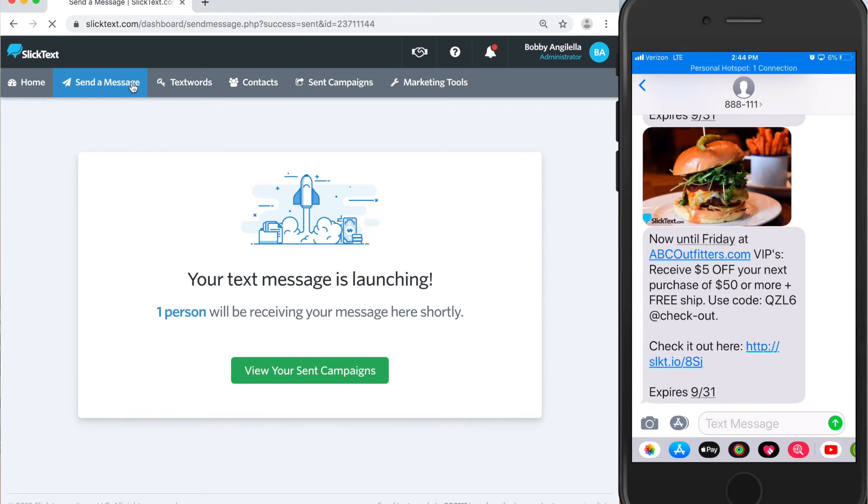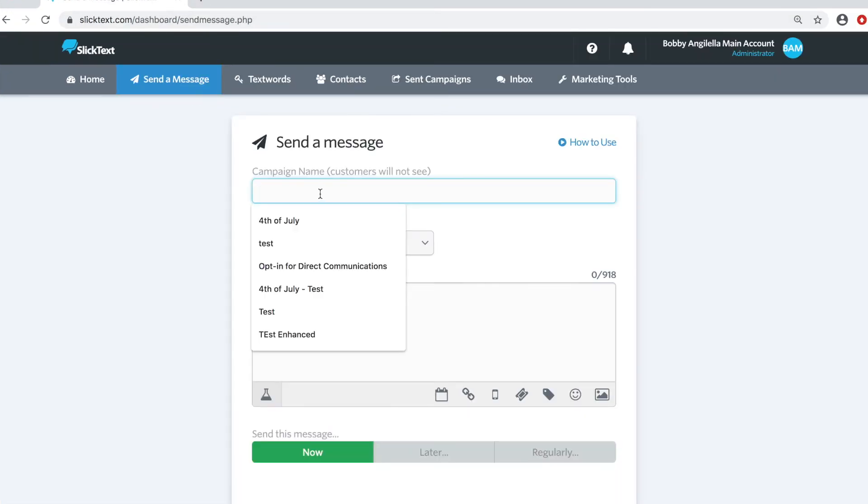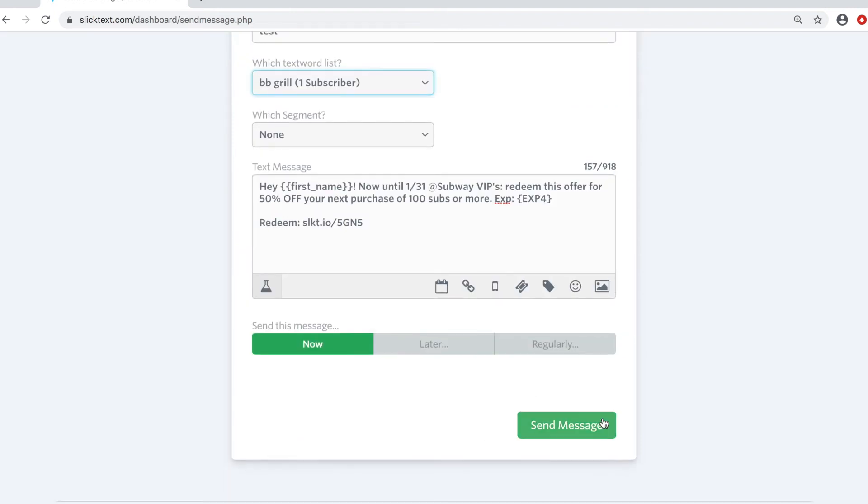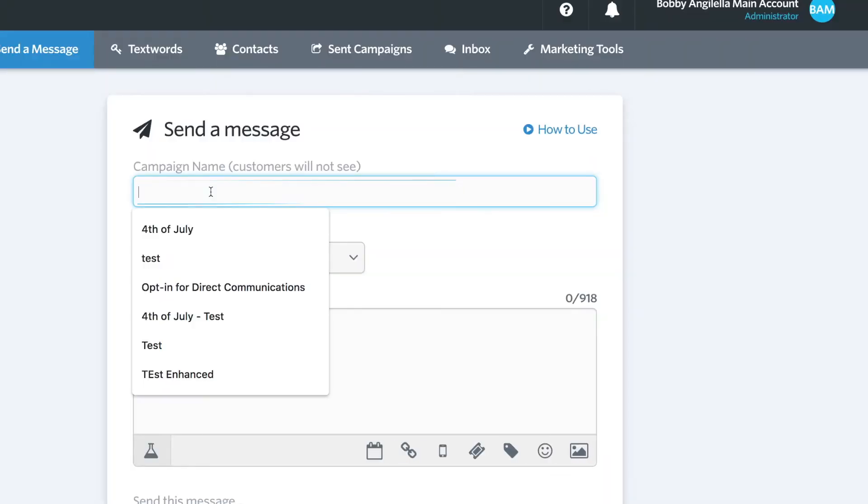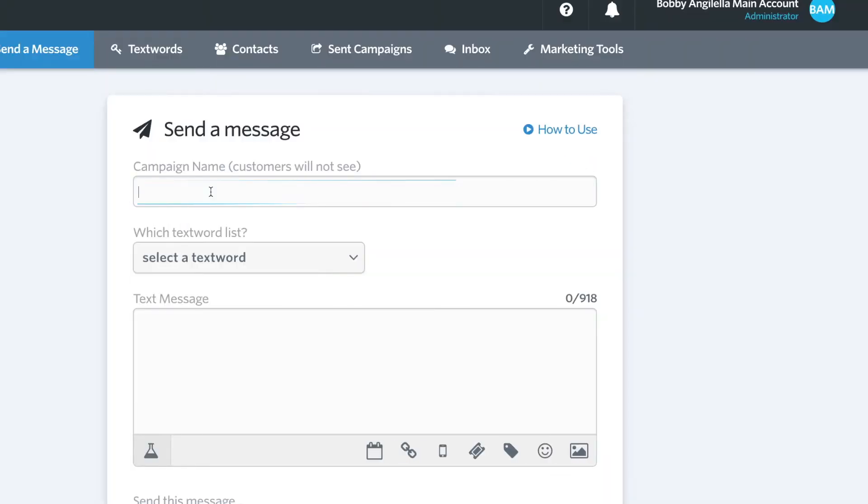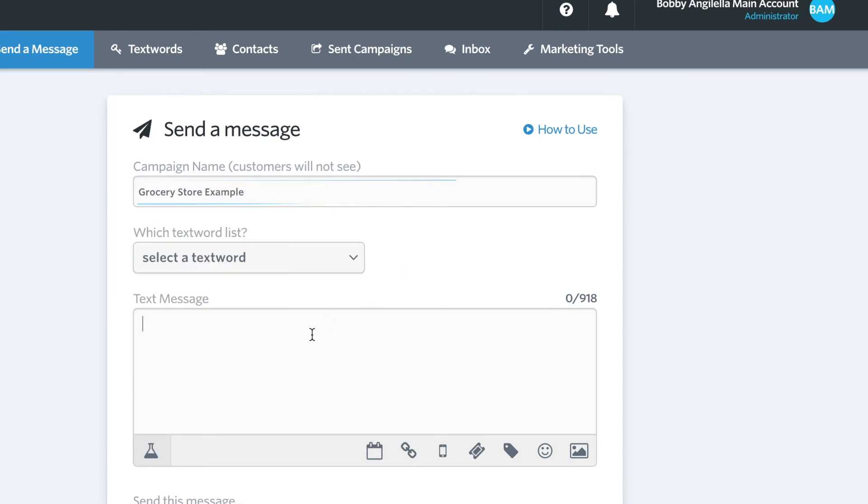So let's go ahead back over to the send a message page. And let's go ahead and paste in that message again. This time, let's go ahead and attach a picture for like a PNG, for like a barcode, for like a grocery store. We'll call it a grocery store example.